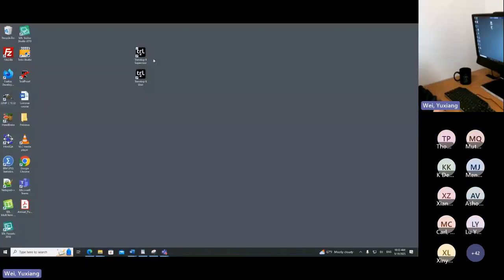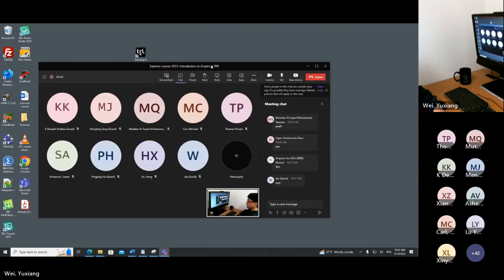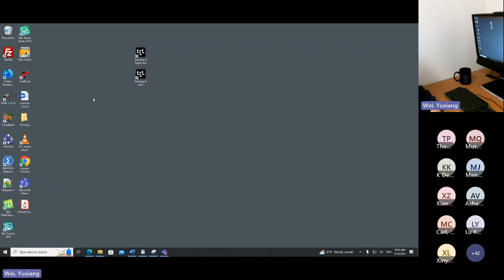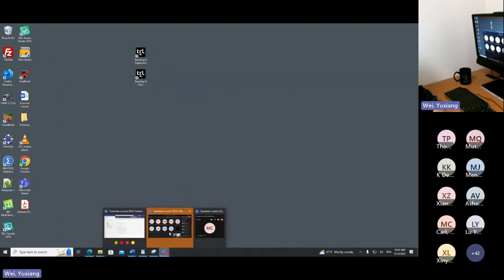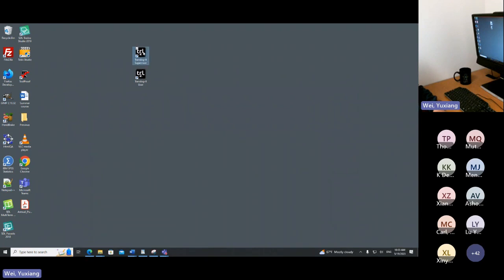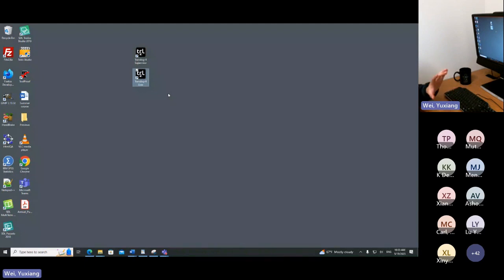In Translog we have two software packages: one is called Supervisor and the other is User. If I share my screen you can see these two packages on my desktop. We as researchers would use the Supervisor to design our experiments, and the User is for the participants to actually conduct their translation, post-editing, or whatever task it is in the experiments we have designed.